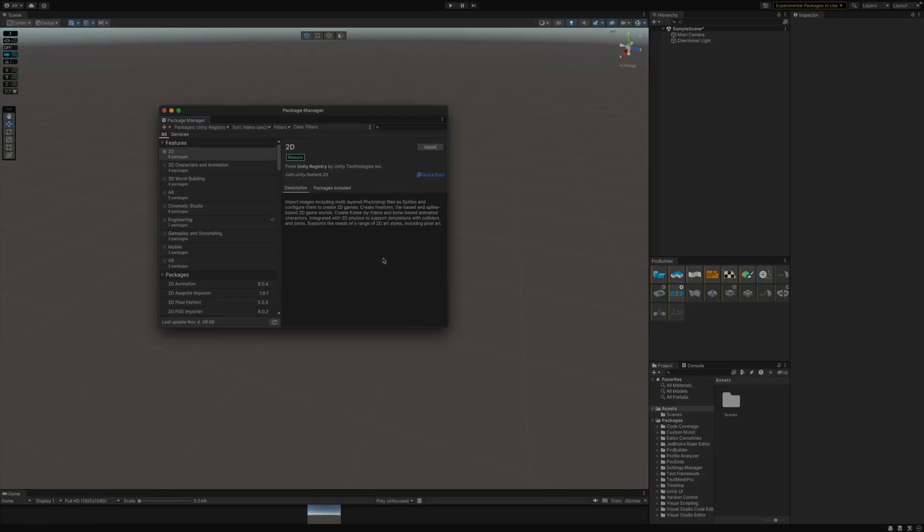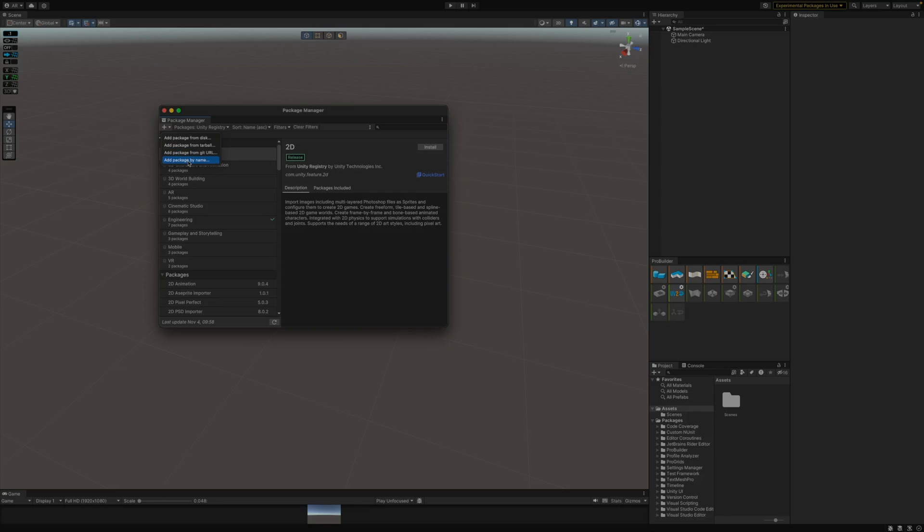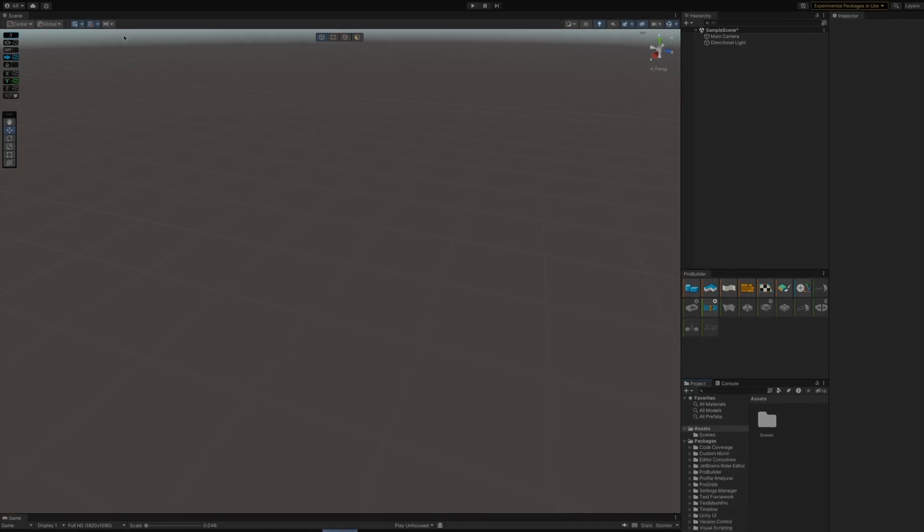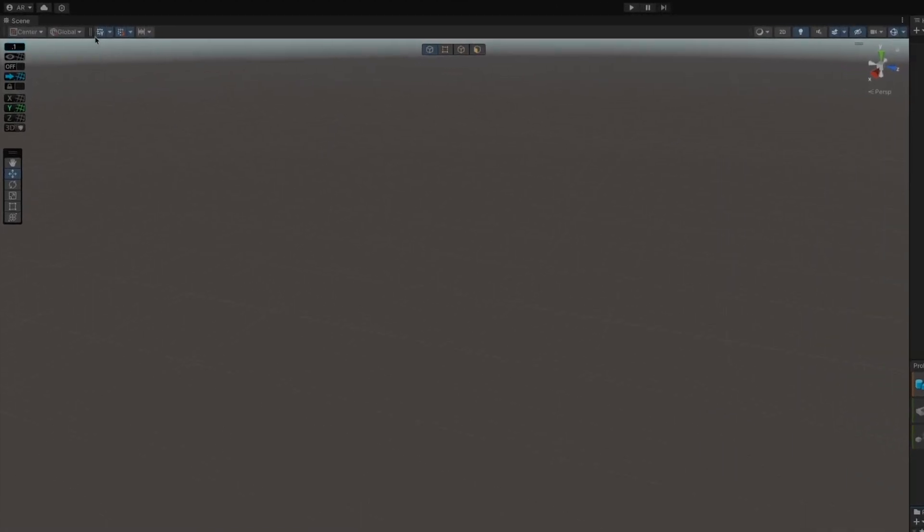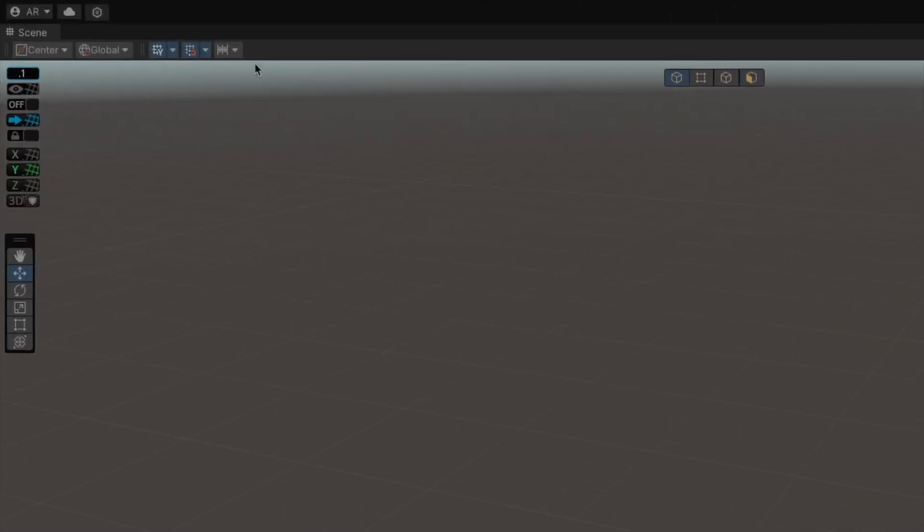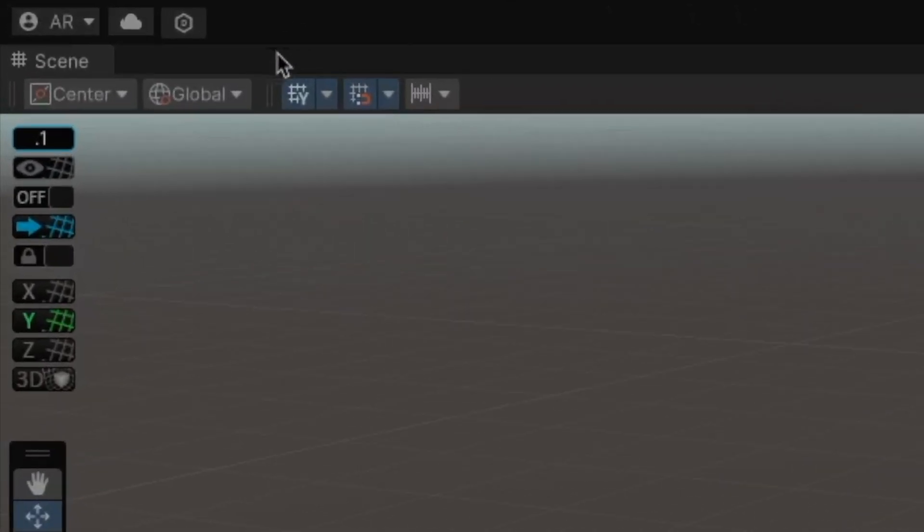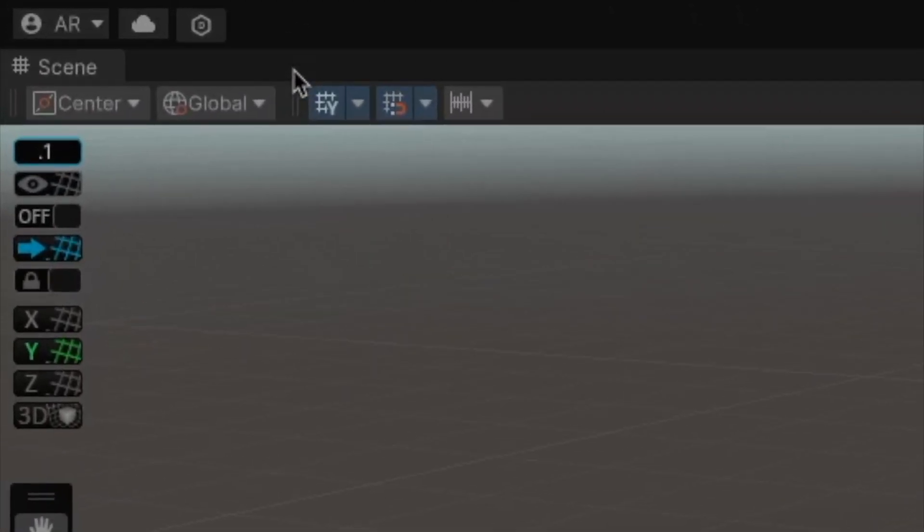If you've tried installing Progrids any time recently, you know it's not easy to find in the Package Manager. You can't just search for it or find it in the list. You have to actually go to the plus and add the package by name, which makes it feel like Unity doesn't want us to use the Progrids package anymore, and that's because they started including it right here in the Scene View toolbar. You don't have to download anything extra or install any additional packages. Whenever you create a new project in Unity, this is already here.